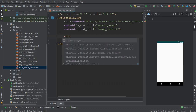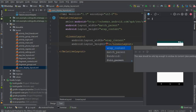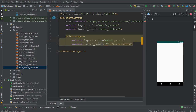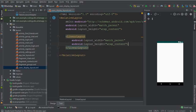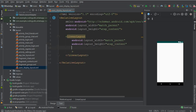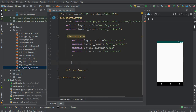First of all, make sure to change the layout height to wrap content. Then inside that we need a linear layout — set it to match parent width, wrap content height. Let's give it some margin from all sides, so 15dp, and the orientation for this will be horizontal.